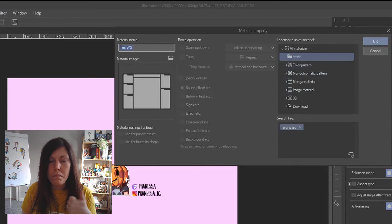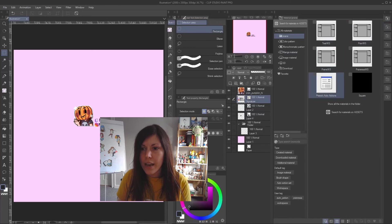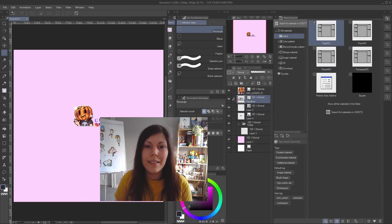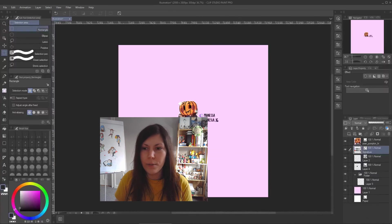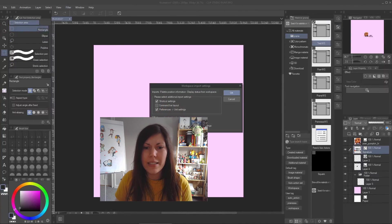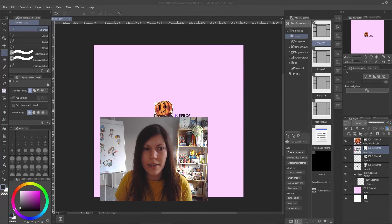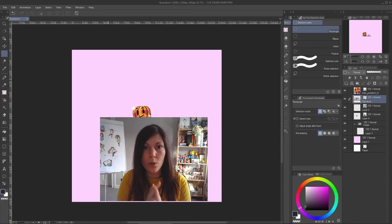Once saved as a material, go to your Materials panel and you'll see the new 'test_ws' material. To demonstrate: I'll reset to default, then drag that material back into the workspace — and here we go, the workspace is restored exactly as it was. Always save your workspace and keep it stored on your PC.